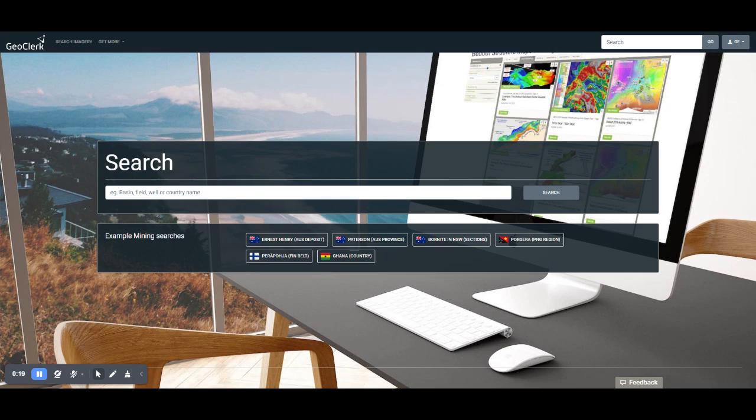And this can be done for either spatial or text-based searches. I'll show you how to do that now.